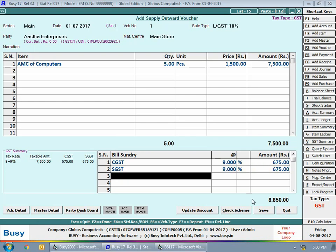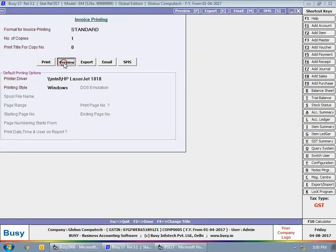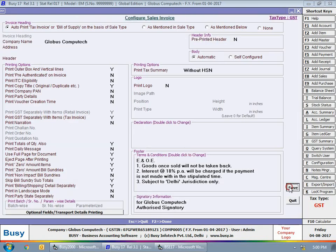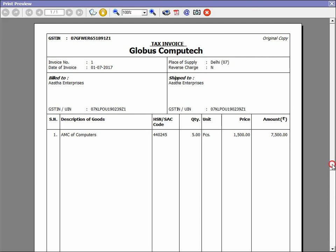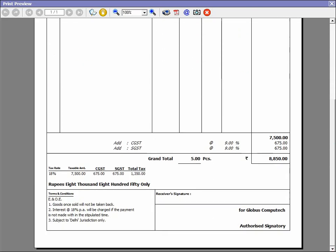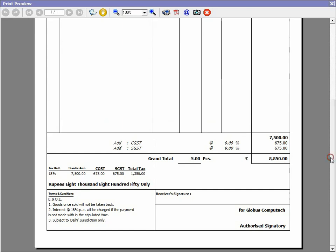Click the Save button to save the voucher. Next we will print this service invoice in the standard format. Since the standard format is not configured, we'll configure it first. On the screen you can see the bill for the service item showing AMC of Computers ₹7,500, on which ₹675 CGST and ₹675 SGST is charged.